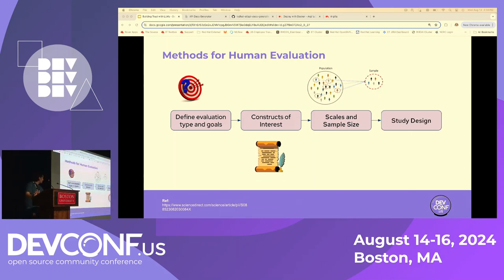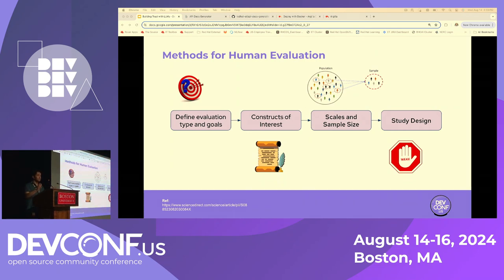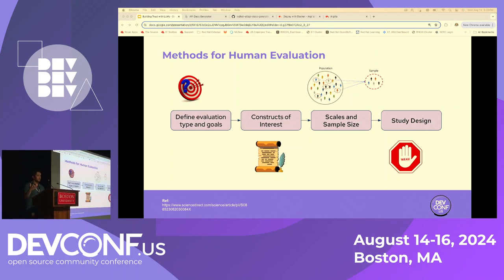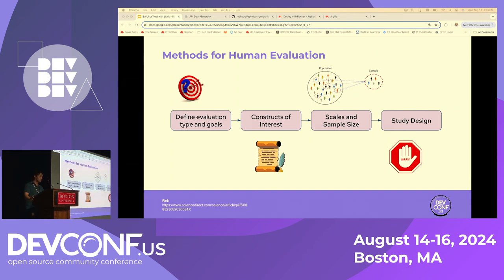The last consideration is study design — make everything clear by giving one evaluation task at a time to the evaluators so they don't get confused about the kind of evaluation required. These are the main high-level points to consider when undertaking human evaluations.